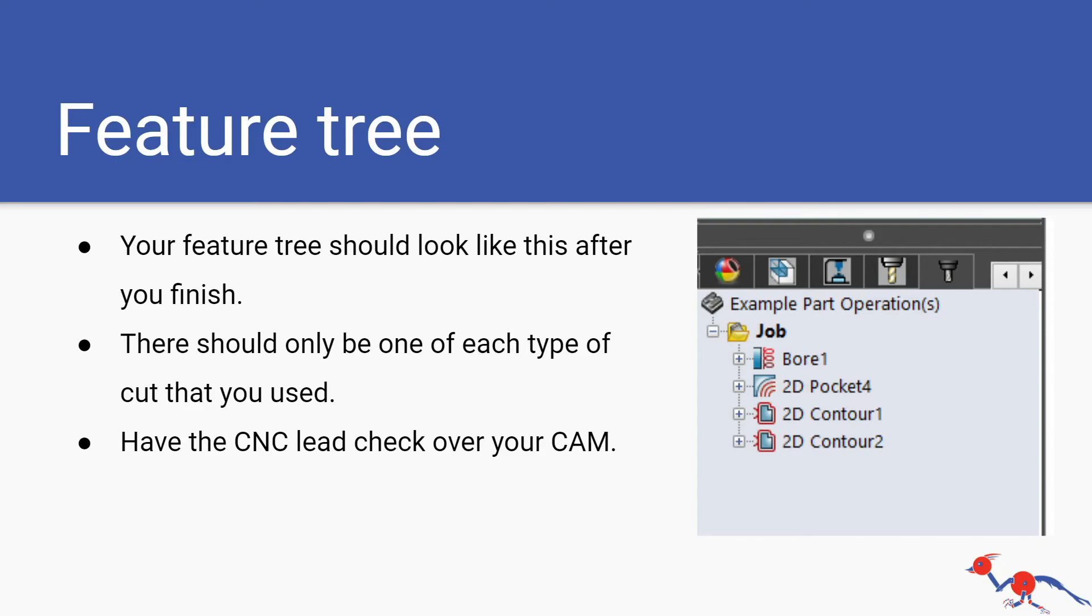Your feature tree should look like this after you finish. There should only be one of each type of cut you use. You should only have one bore feature, one pocket feature if you have any pocket features, then one inner contour and one outer contour. The inner contour will be put above the outer contour in the feature tree. Once you're done have a CNC lead check over your CAM.